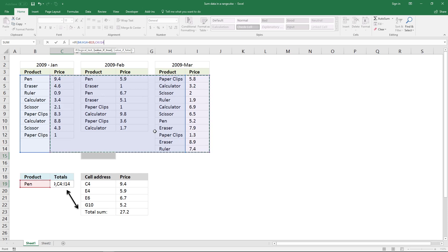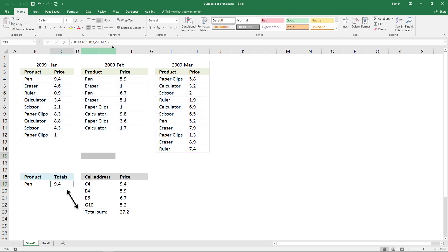And if this logical expression is false, I want it to return zero. And then an ending parenthesis, and it returns 9.4, but that is wrong because it shows only the first value in this array.